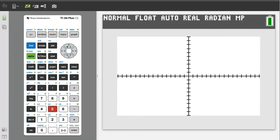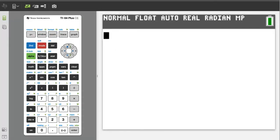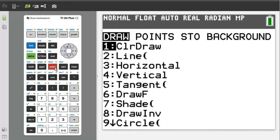Exit this graph by pressing the second button, then the quit button, which is the mode button. Now to enter the data for our circle, press the second button, then the program button, which is also the draw button. We want number 9, circle, so press the 9 button.